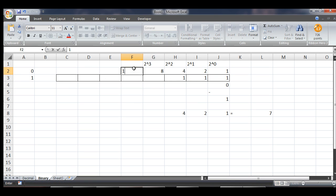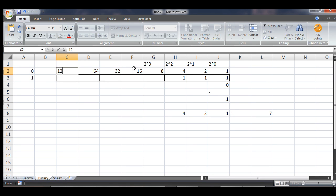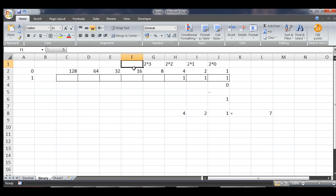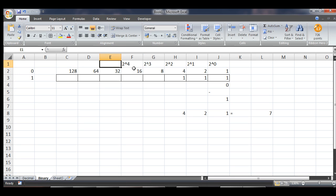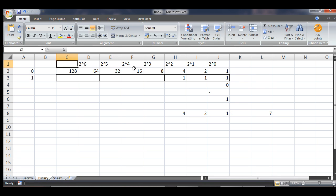We had 16, 32, 64, 128. 2 to the power of 4, 2 to the power of 5, 2 to the power of 6, and 2 to the power of 7.